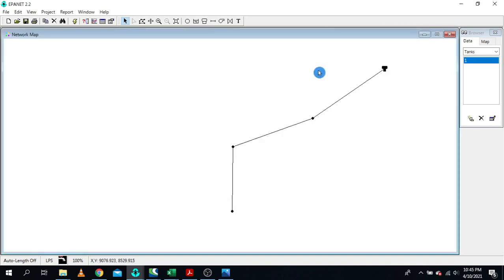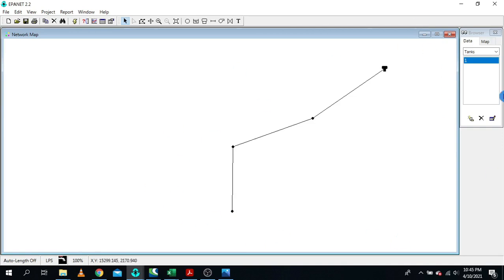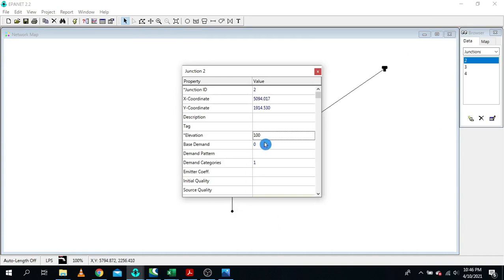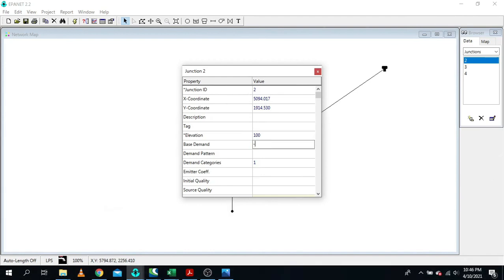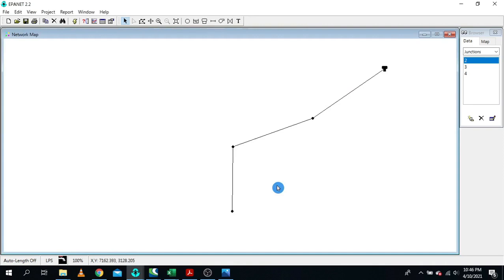Now, how are we going to assign discharge? We know that if you want to extract water from any water source using a pump, you must have discharge. By using this trick, we are going to introduce a negative base demand. This is the key trick — a negative base demand. Make sure that everything is set correctly.